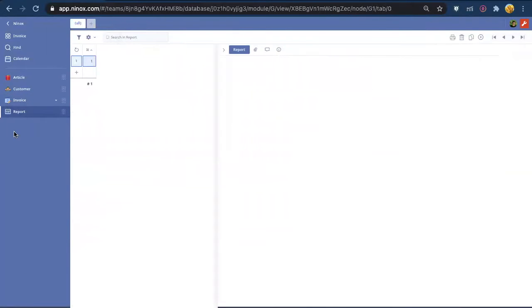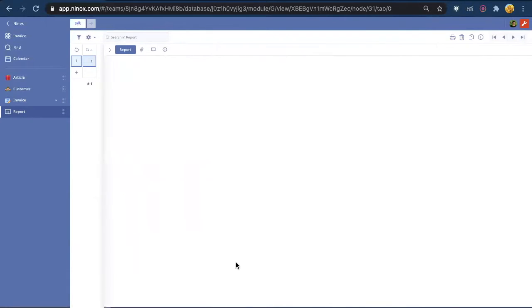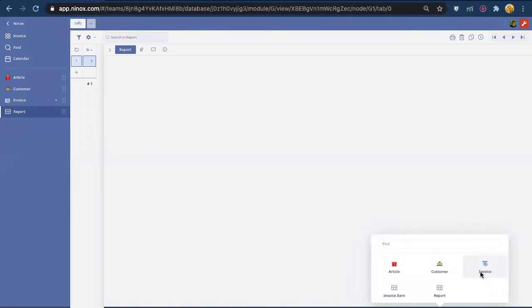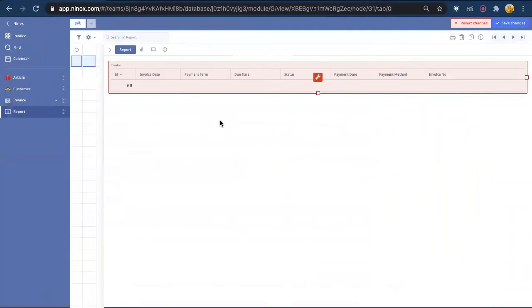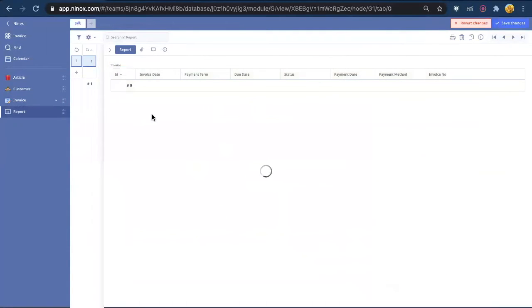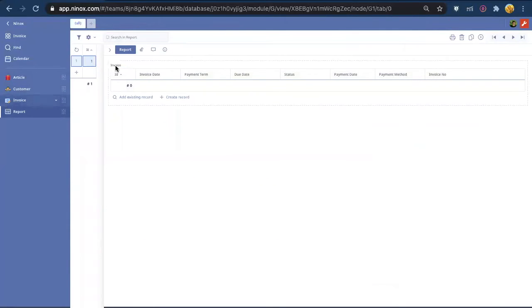In this report table we create only one record and here we link from the table that we want to print invoices. Now all the invoices must be linked to this one record.